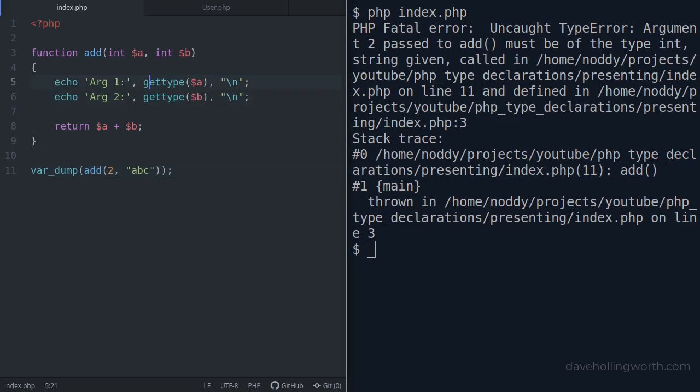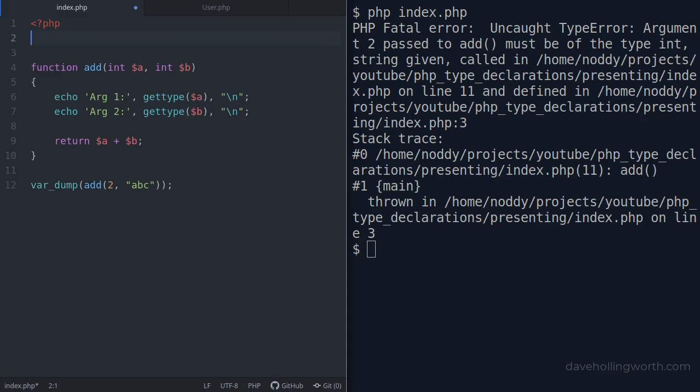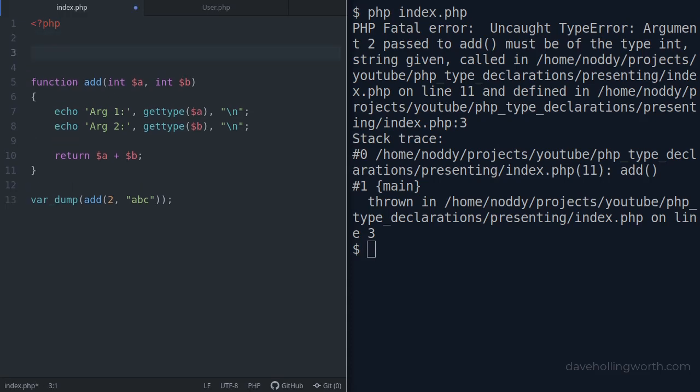We can do more than this. Just by adding type declarations like this, PHP will use type juggling to try and coerce the argument values to the specified type. We can change this to be more strict by turning strict type mode on. We do this with a declare statement at the top.